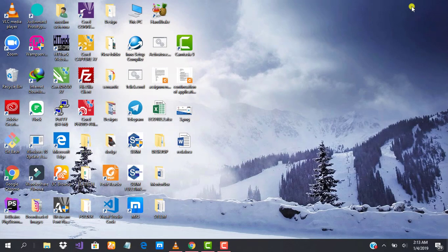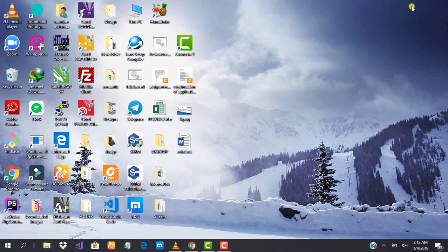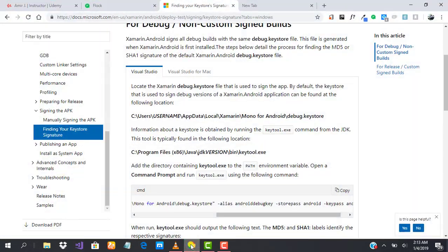Generating our keyhash on PC is quite simple and straightforward. All we need to do is run a predefined command from Microsoft. I have already loaded the Microsoft docs for finding key stores.